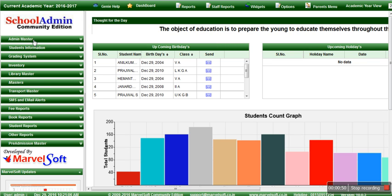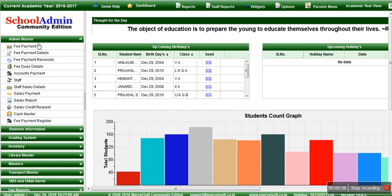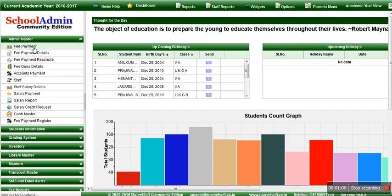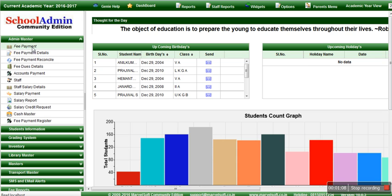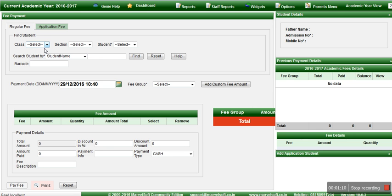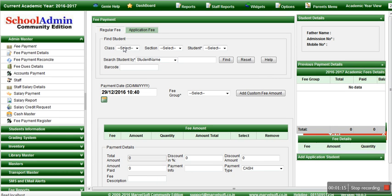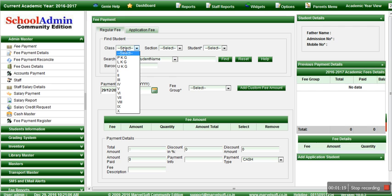Click on the admin master — this is where you collect the fees. Go to fee payment; the fee payment page will be displayed. Once the fee payment page is open, you will have to choose certain options: choose the class, section, and student in order to make a fee payment, because it's necessary to know which fee applies to which student.